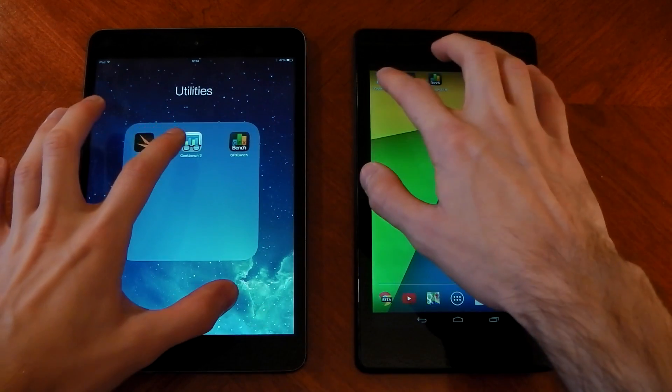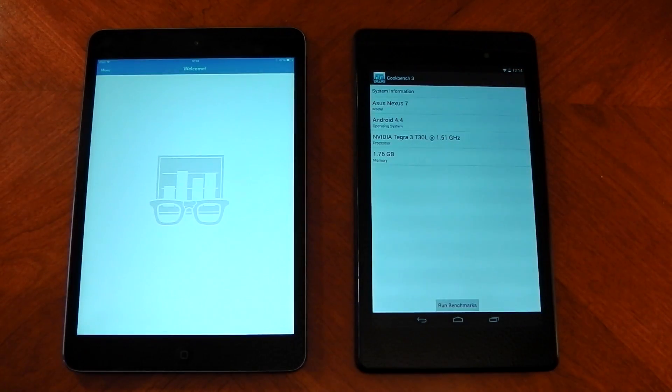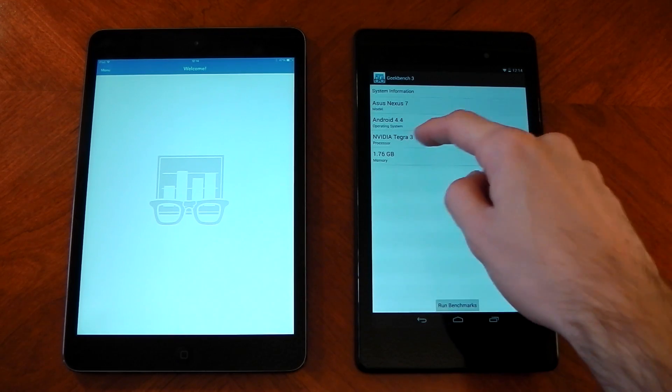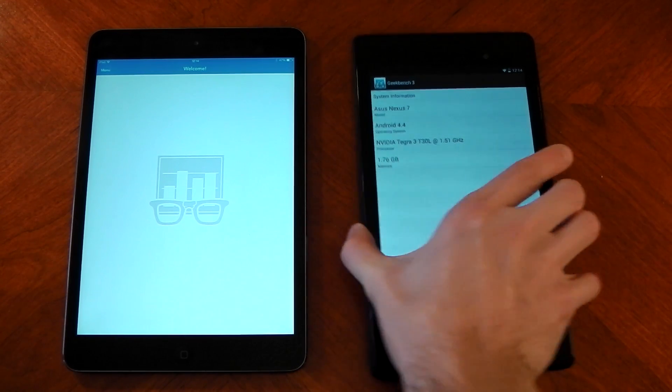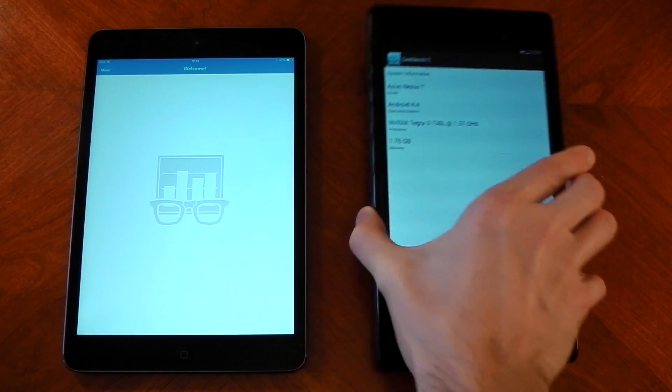We'll start off here with Geekbench. Now you can see from the Nexus 7 that it seems to think I have a Tegra 3. That's not the case, it's actually a Qualcomm Snapdragon. I can promise you this is a Nexus 7 2013.